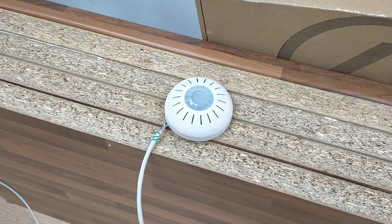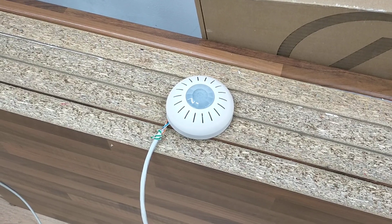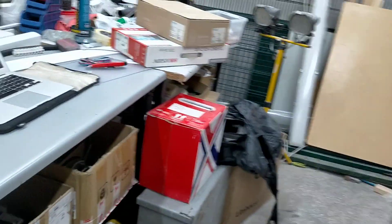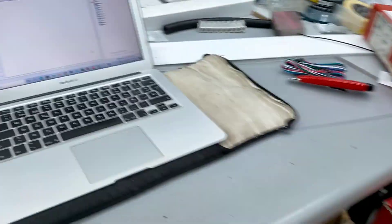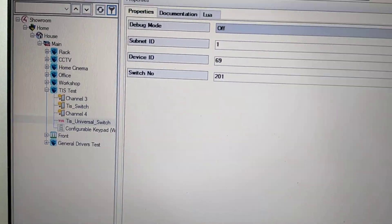We are going to integrate it with Control4 using the microphone of the sensor. In Control4 we do this with our TIS universal switch driver.